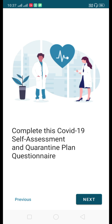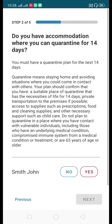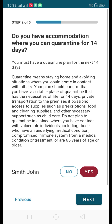Now you will fill out the COVID-19 assessment form with questions about your quarantine plan. Click Next — there are five questions. The first question is: are you or any traveler listed in this form experiencing symptoms such as fever, cough, or difficulty breathing? The traveler's name is shown here. Since there are no symptoms, I will select No.